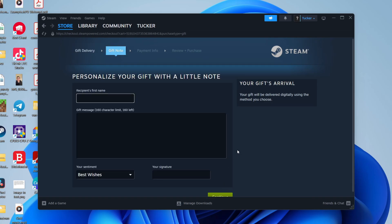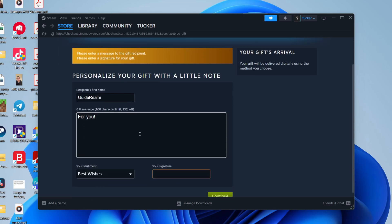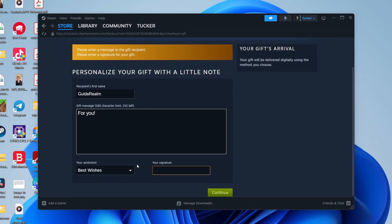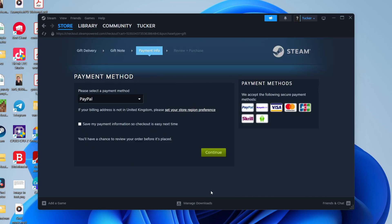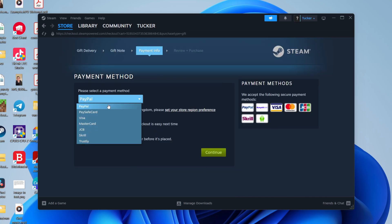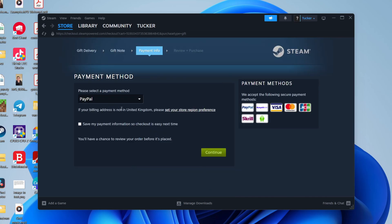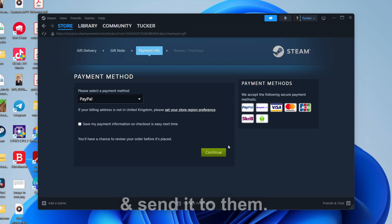You can then type in their first name, add a gift message, and add your signature as well. Press Continue, then all you need to do is enter your payment info, review the purchase, and go ahead and purchase it.